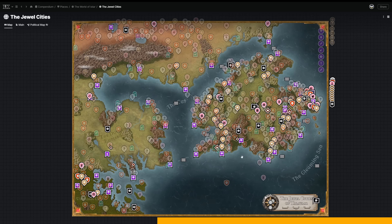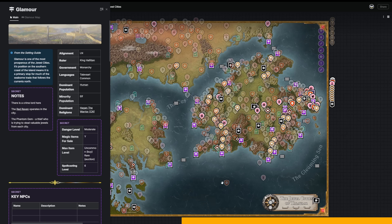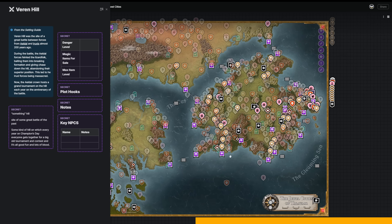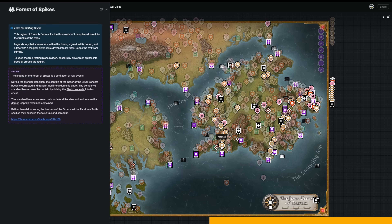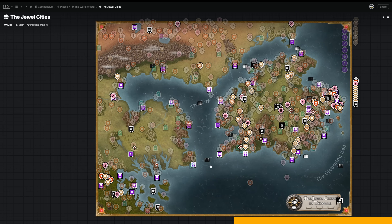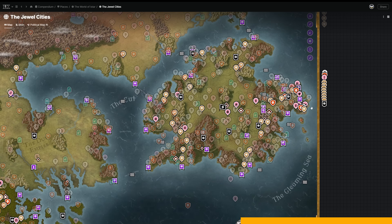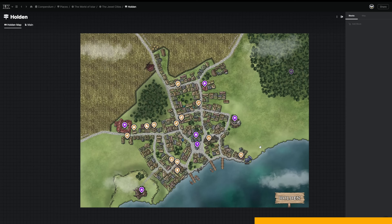The main draw of Legend Keeper for me is the Atlas. Here you can upload a map and cover it in pins which are linked to articles containing details about your world. You can change the color, shape, and size of the pins to make finding information easier, especially when you have over 600 of them on a single map like I do. You can also nest maps infinitely — you can have a map of your entire cosmos with a pin to your world, go down to the world level map, then to your campaign region, then open up the map to their starting town, and even open up a map of the local tavern.